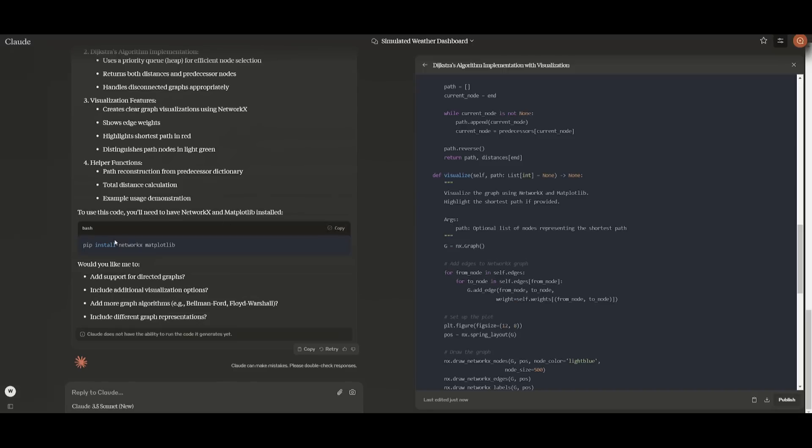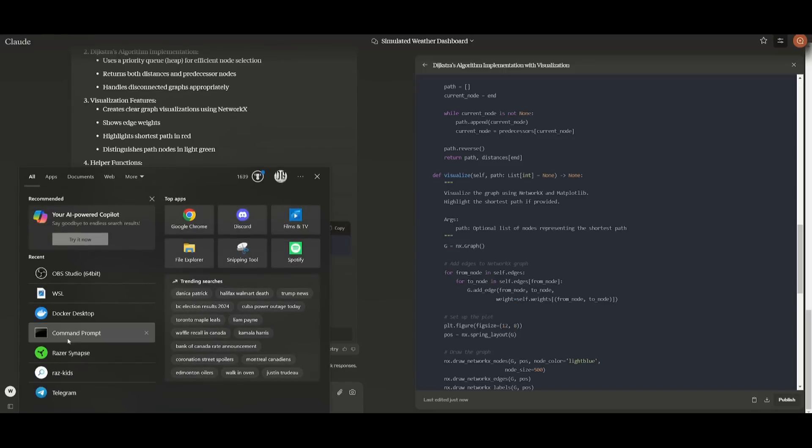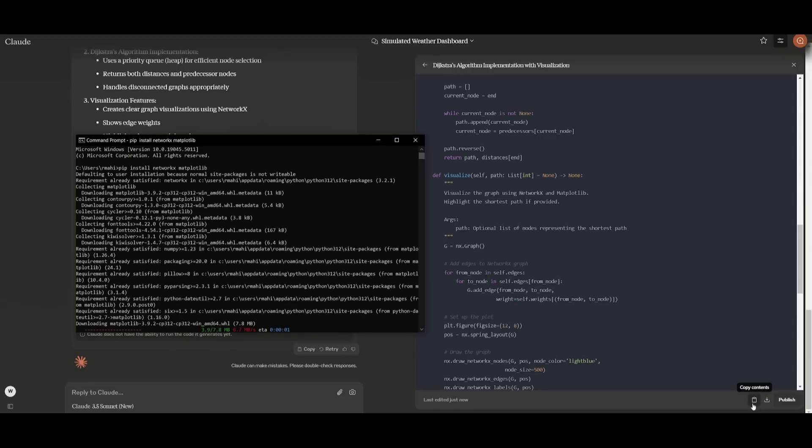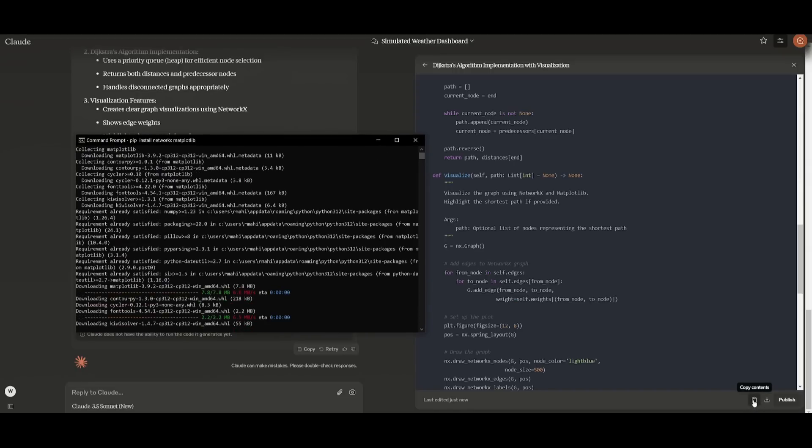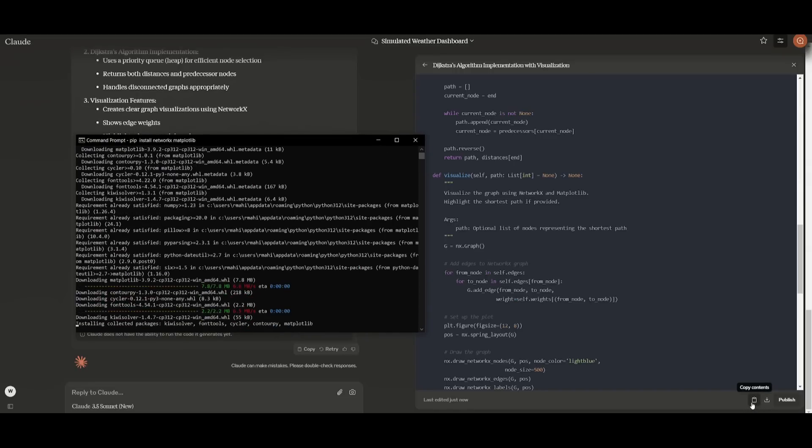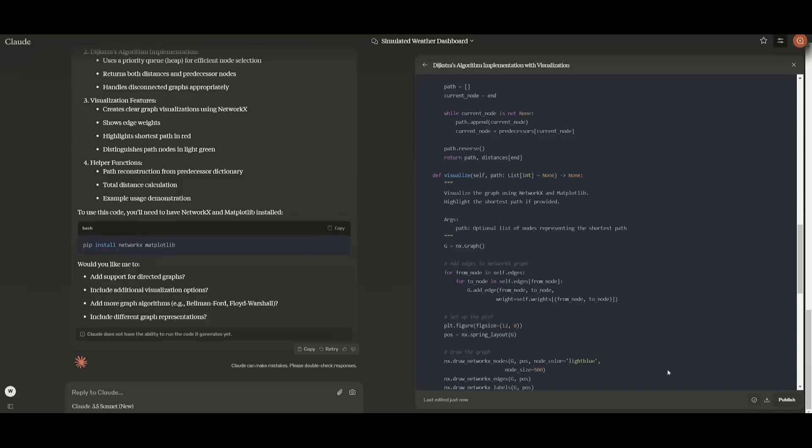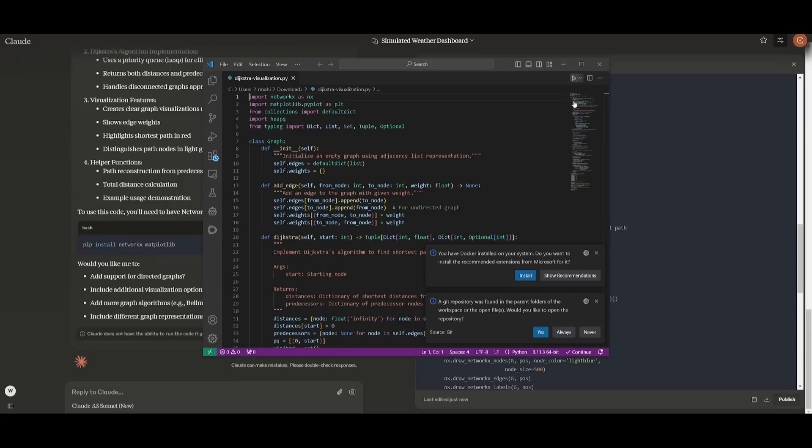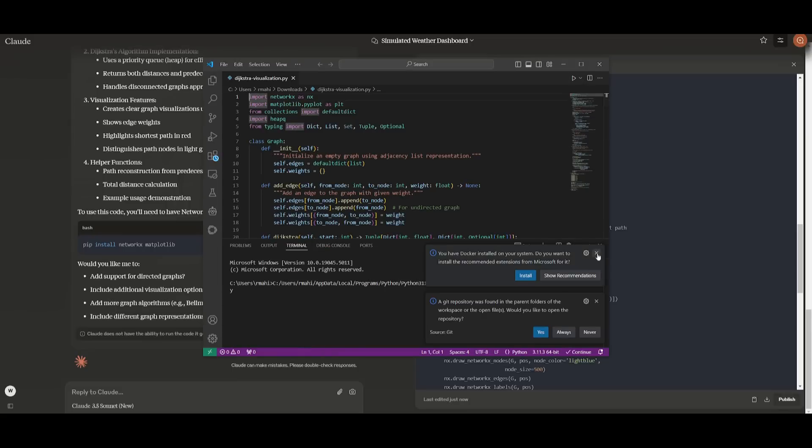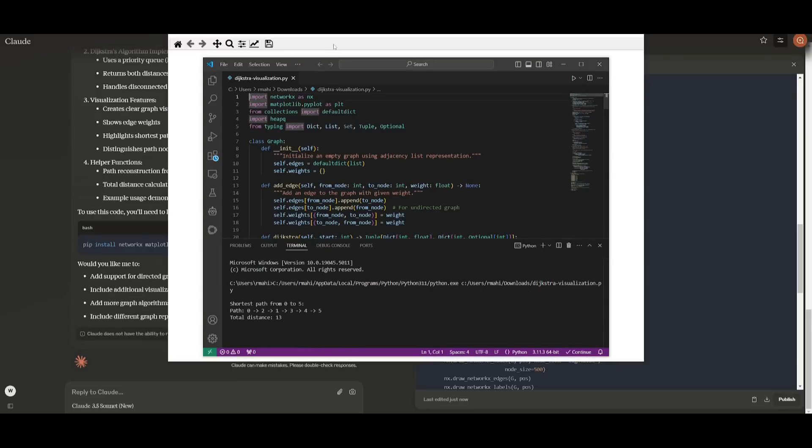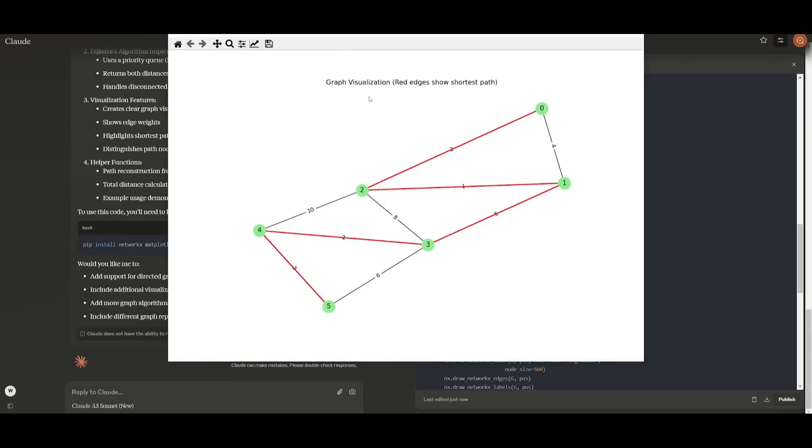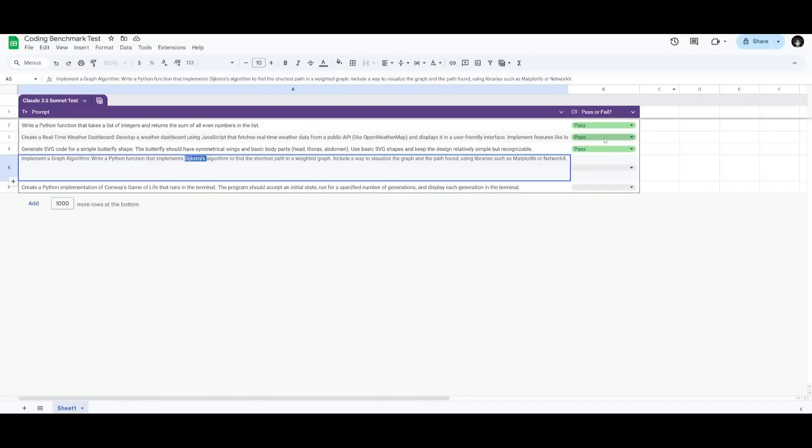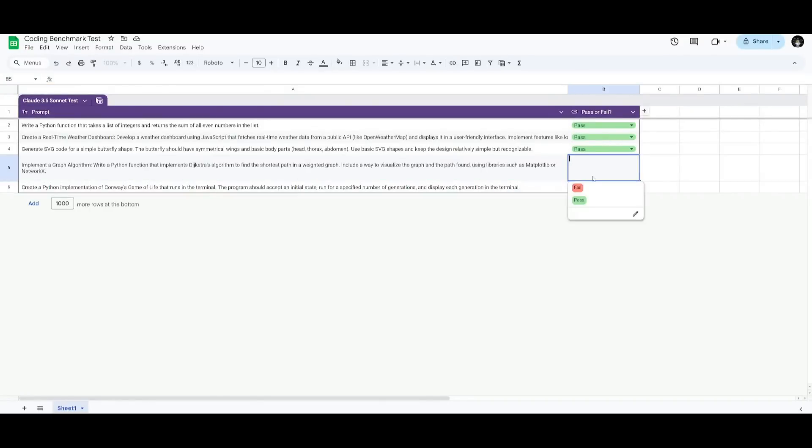Now we're going to see if it is correct with the visualization. I'm going to quickly install this package in command prompt, and we're going to copy the code into a new Python file and see if it is actually functional. Let's see if we're able to visualize it. And there we go, we have a graph visualization with the red edges showing the shortest passage. This is definitely correct, showcasing a solid implementation of Dijkstra's algorithm with visual representation. This is quite suitable for practical application of graph analysis. We can go back to our Google Sheet and give this a pass.